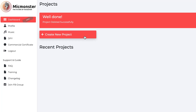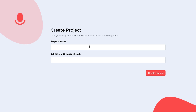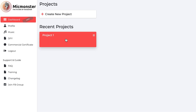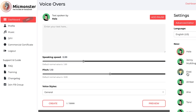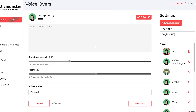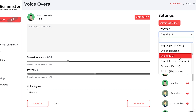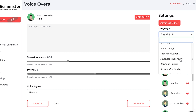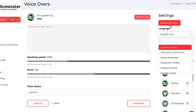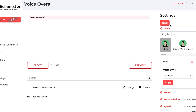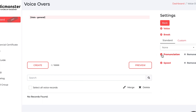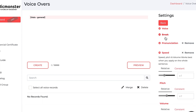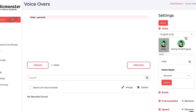Starting off with the main dashboard. Once you start a new project, you'll have all the voices and tools on the right side. We've got different types of English accents, language options, then an advanced editor below which gives you the voice style, breaks, how you want the words to be pronounced, and so on.